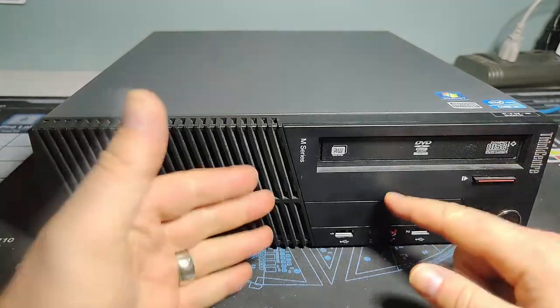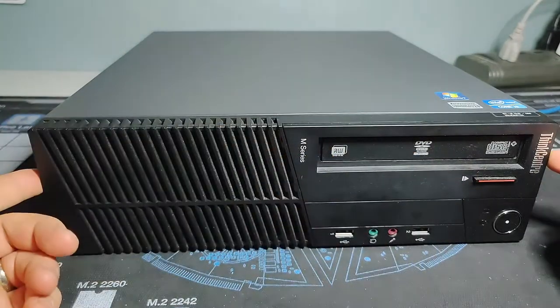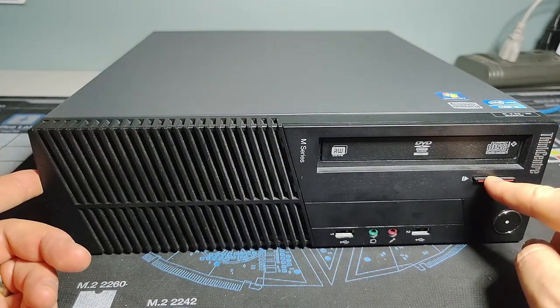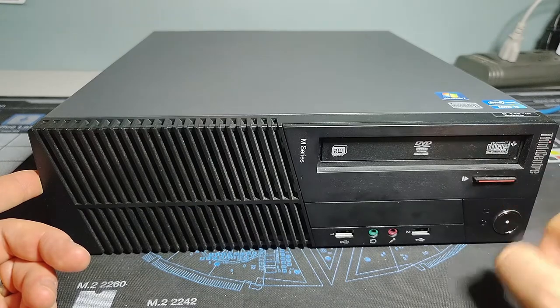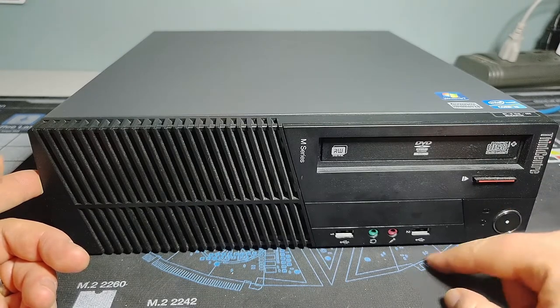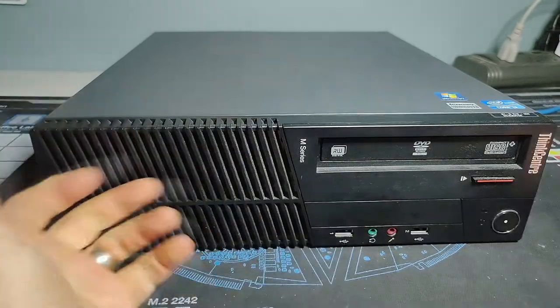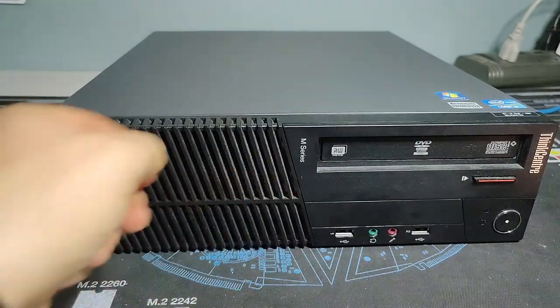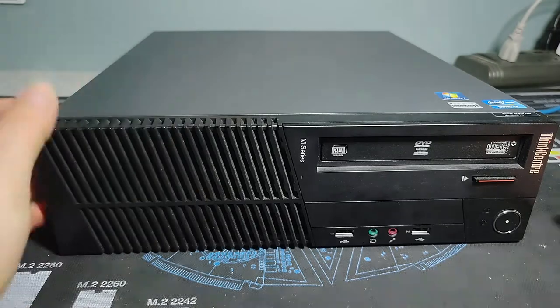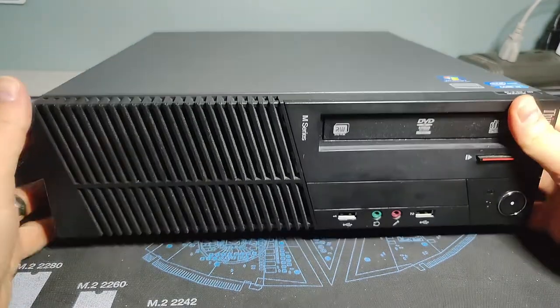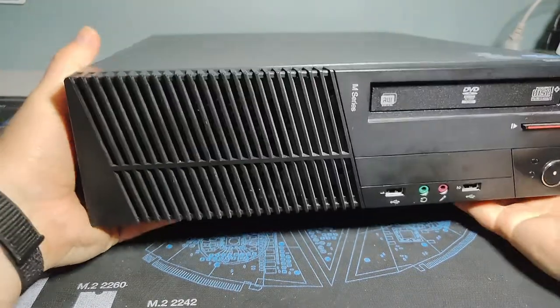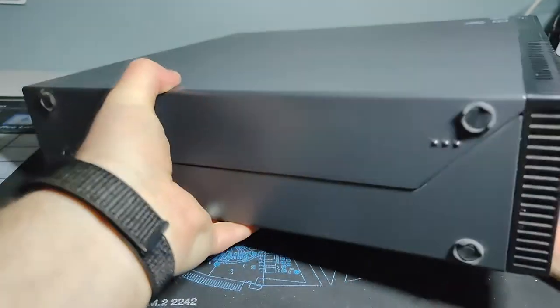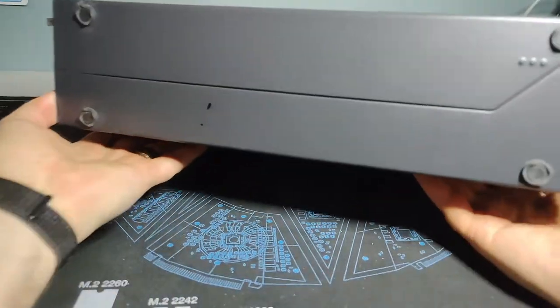So here we go, we'll take a look at the front end of the system. Pretty standard, you've got your optical drive here, power button and your button to open up the optical drive, pair of USB ports and microphone and headset, as well as our intake area here. There'll be a system fan on the inside.